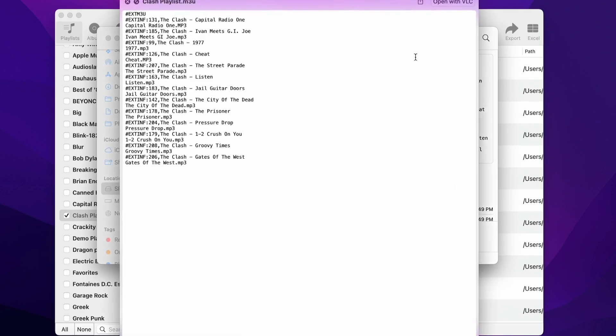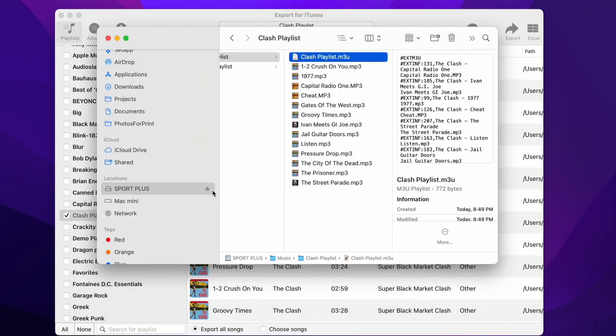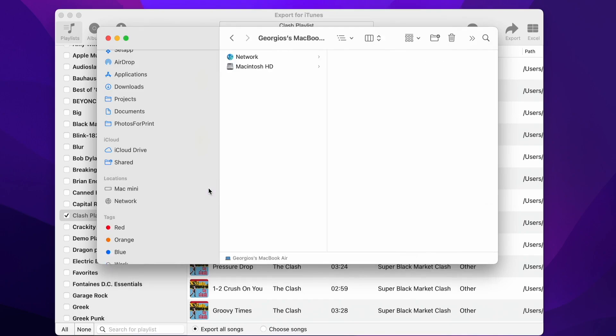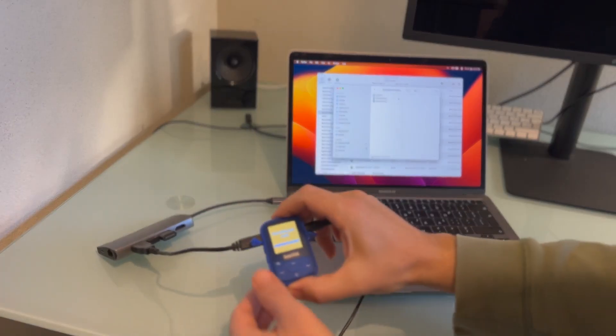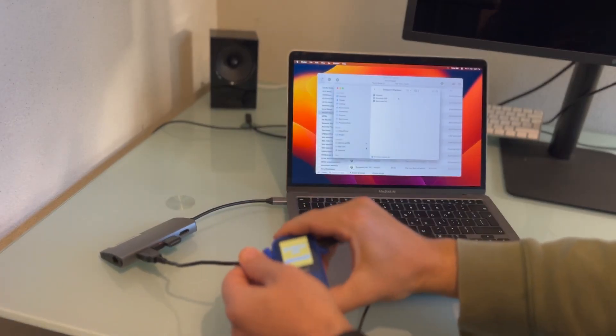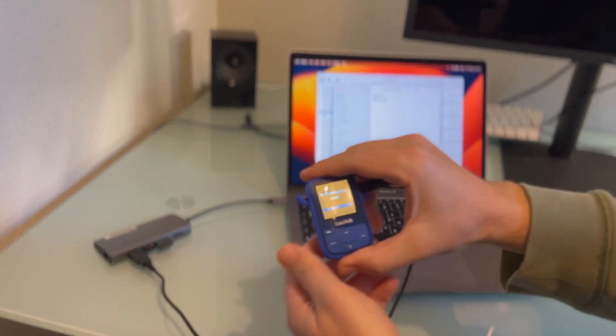You can now eject the Clipsport player from your Mac. Now the device will start refreshing your media.